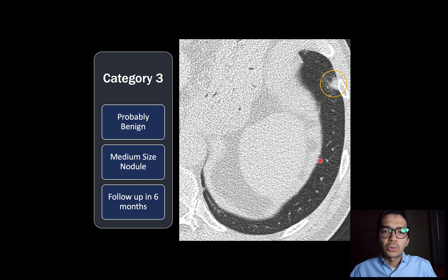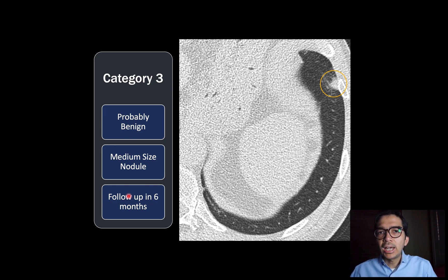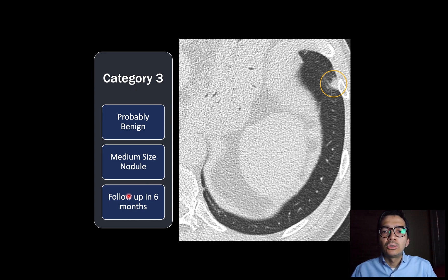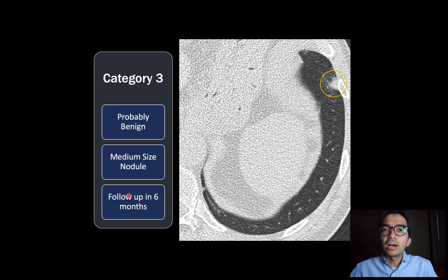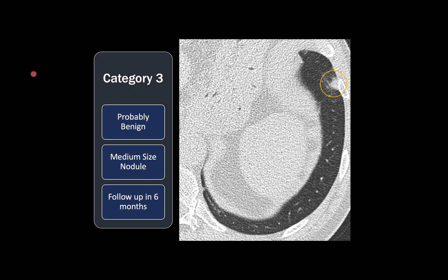Here's another example: this nodule was about seven millimeters in size — we called it medium-sized, probably benign, and asked the patient to follow up in six months. This brings up another important point: on your first lung cancer screening study, you might be asked to come back in three or six months, and that doesn't necessarily mean you have cancer. It just means we don't have a baseline study to confirm the nodule has been there a long time. On subsequent studies, we have that baseline and can say the nodule has been stable and is likely benign.